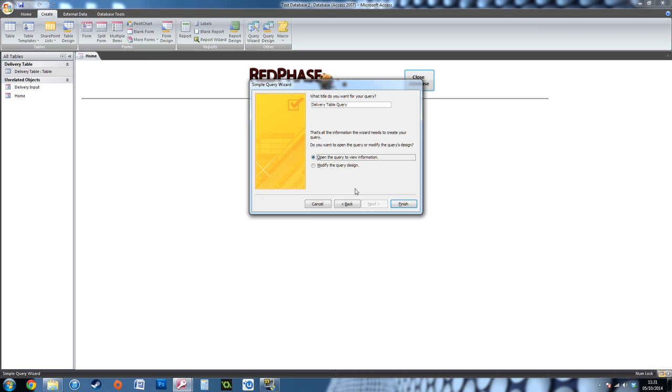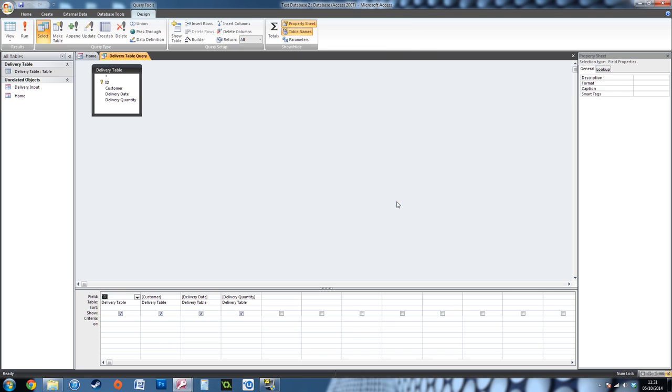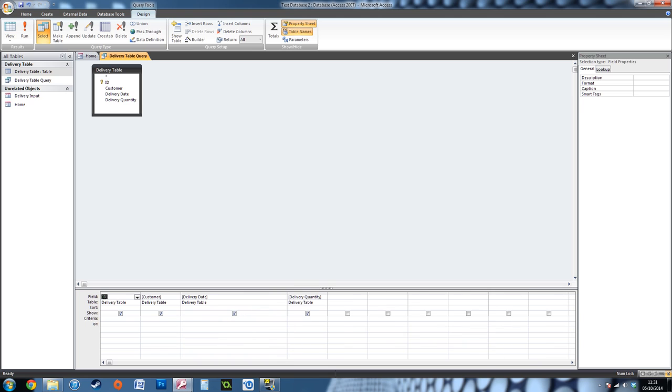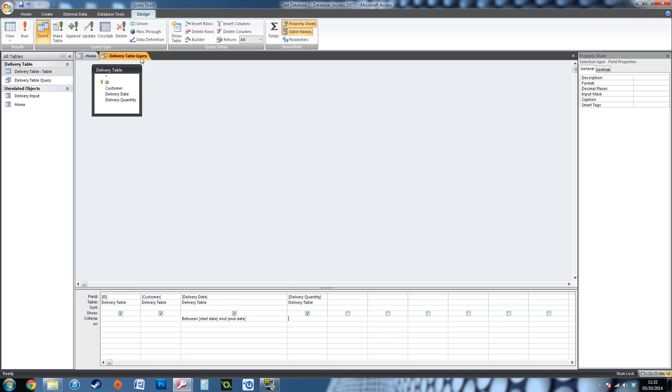I want to modify the query's design because this is where you're going to get that start date and end date criteria. Here you've got the design view of the query. If we go to delivery date, in the criteria row you're going to want to type: between [start date] and [end date]. That's all you need to type. We're halfway there, it's as simple as that. We're going to save this query and close it.